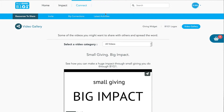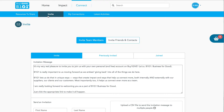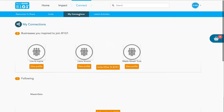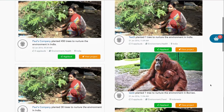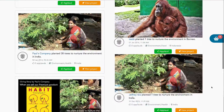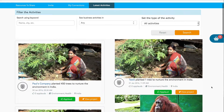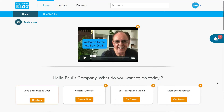Let's go back up to the top again and have a look at invitations. You'll see you can invite your team members and all sorts of other people there as well. Then you can look across at My Connections and see all the other people in B1G1 that you're connected to, and you can see all of the latest activities as well.